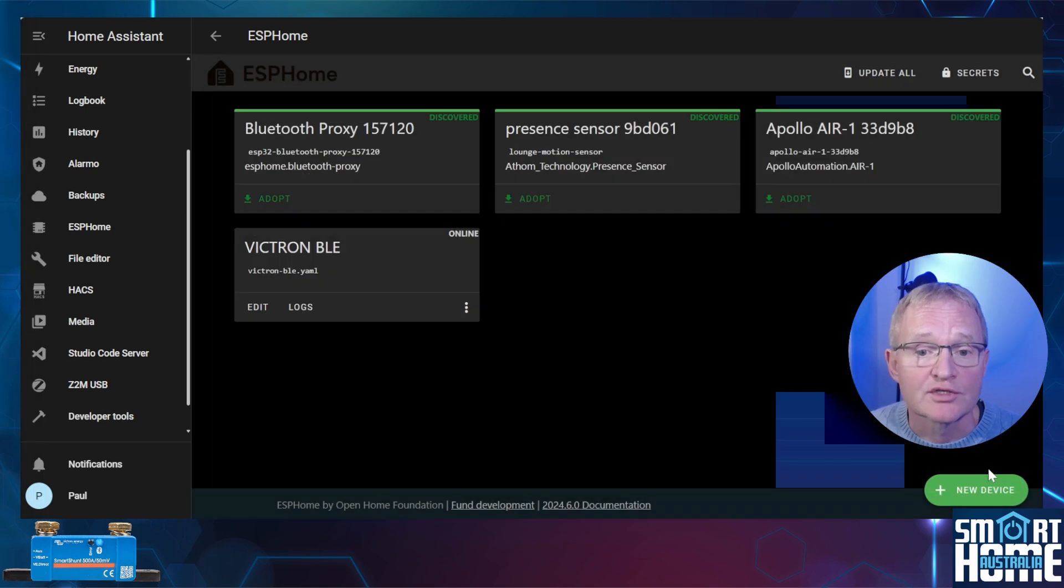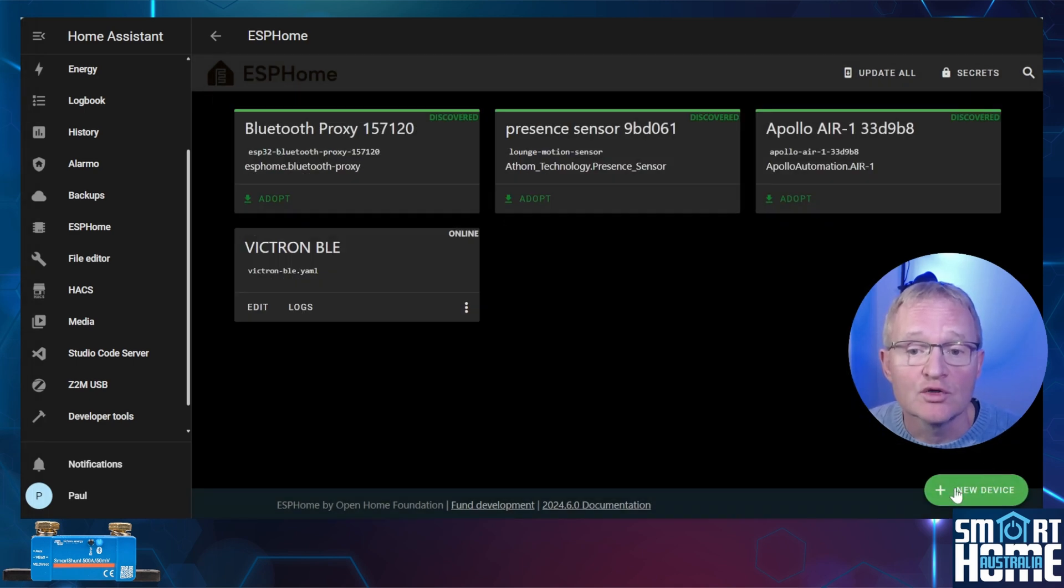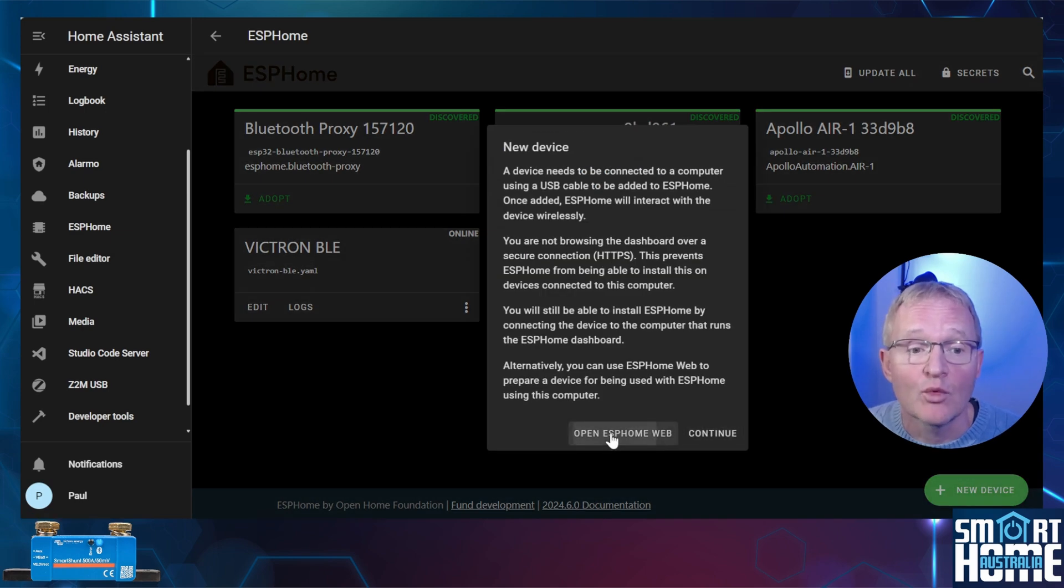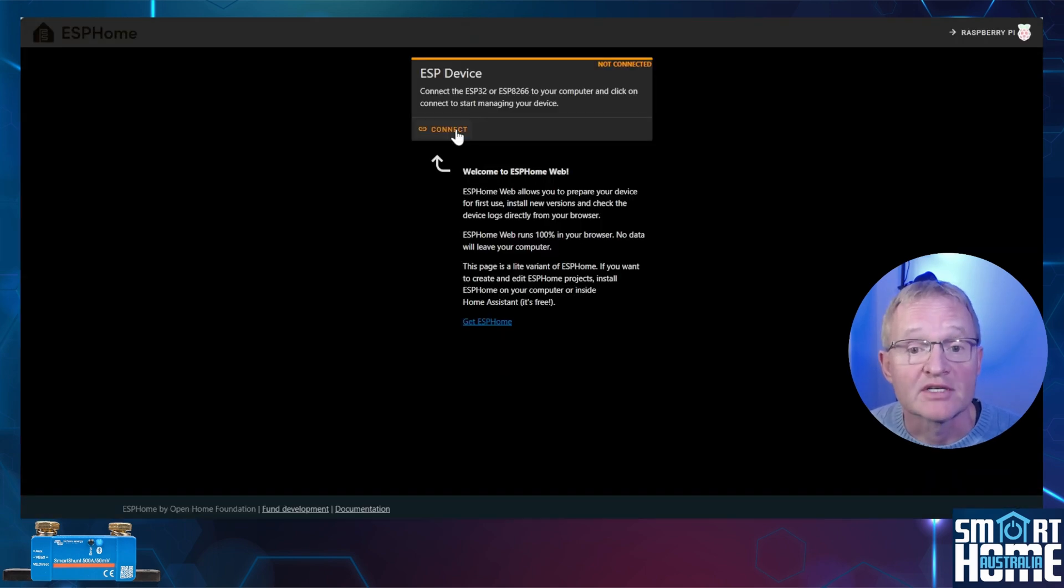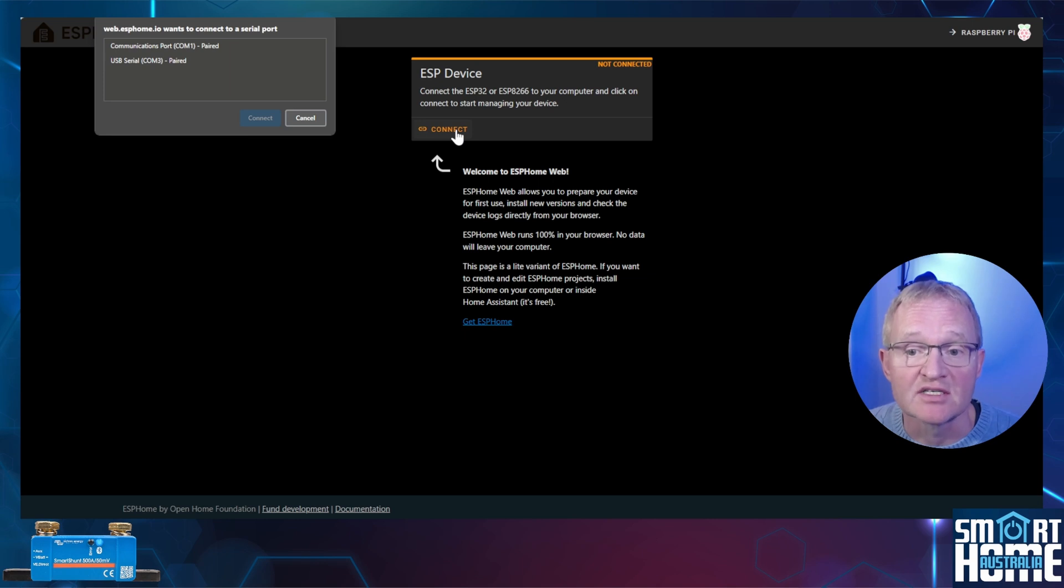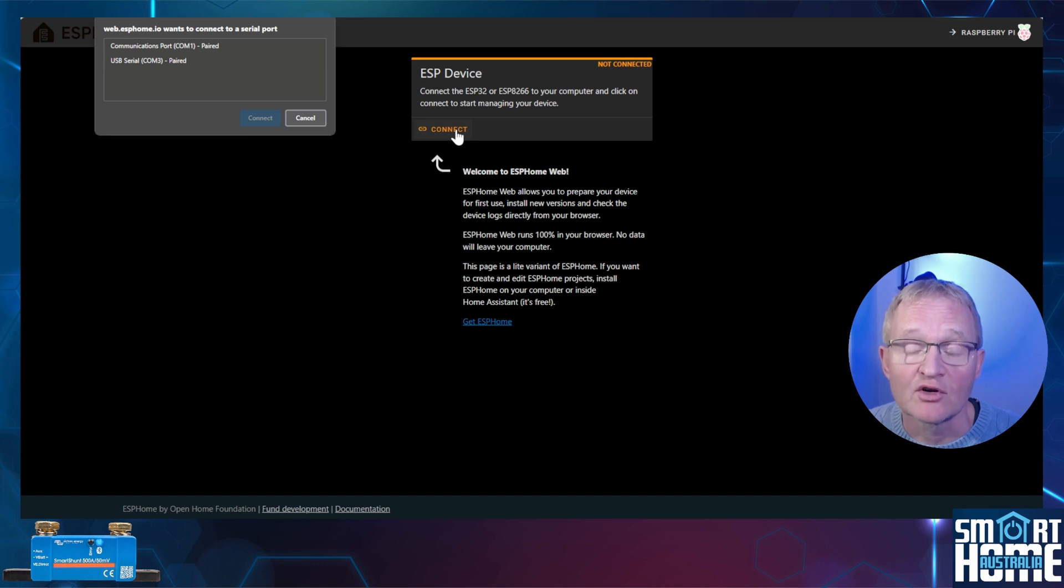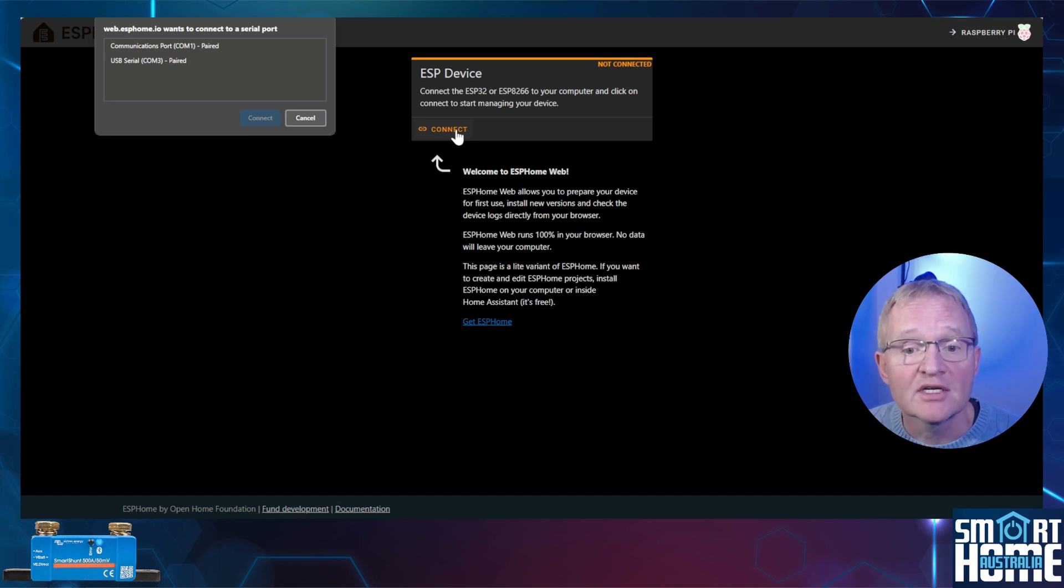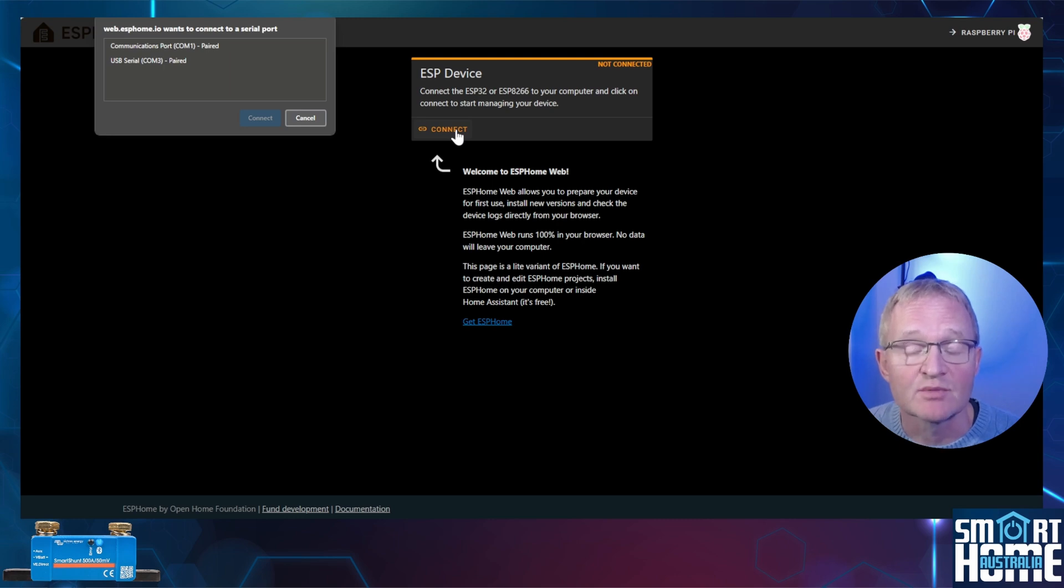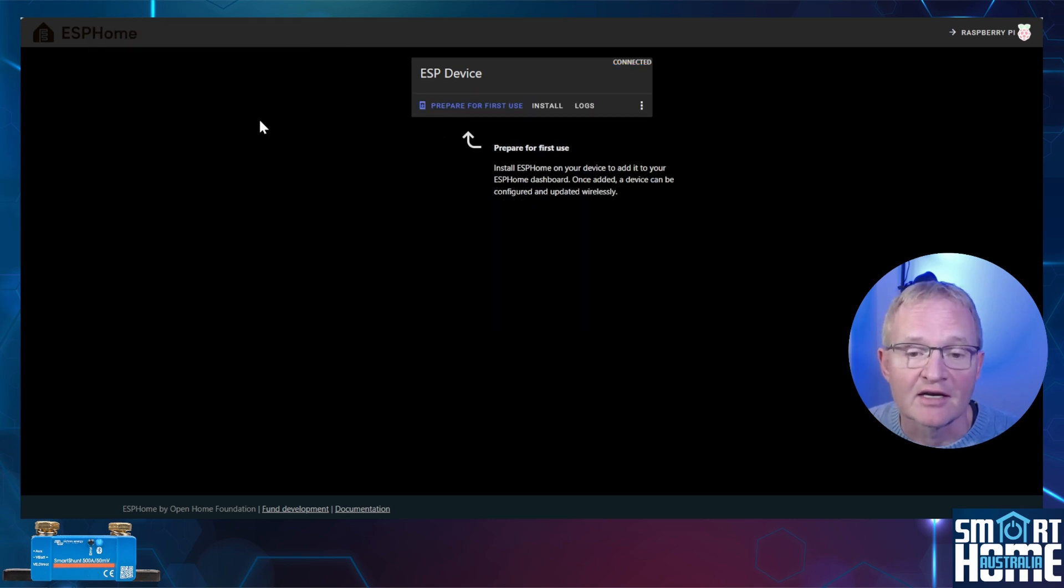Now press close. Now we need to open ESP Home web. Press the green new devices button in the bottom right hand corner. Press open ESP Home web. Now press connect. You should be presented with USB devices that are available to connect to. If your ESP is not listed then it probably means that you don't have the correct drivers loaded. I'll put links in the description to the various Windows and Mac drivers for the various different chipsets for the ESP32. Select your ESP32 and press connect.